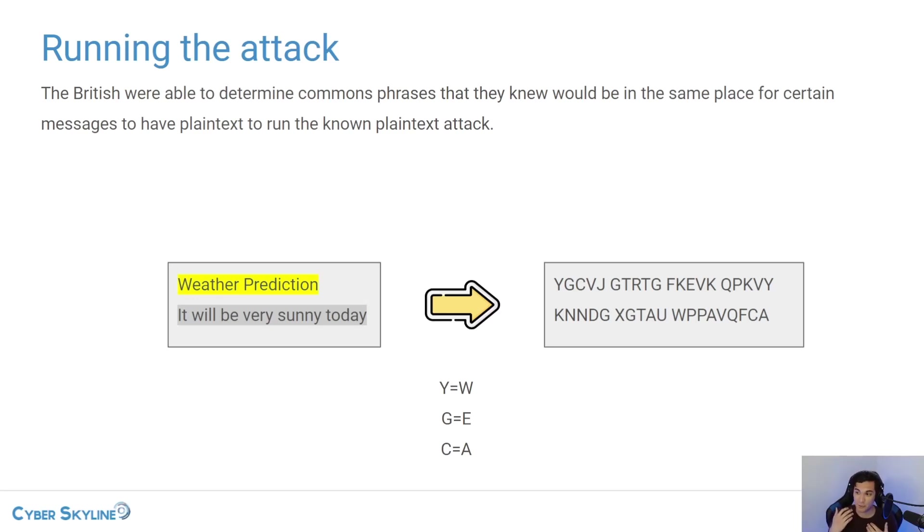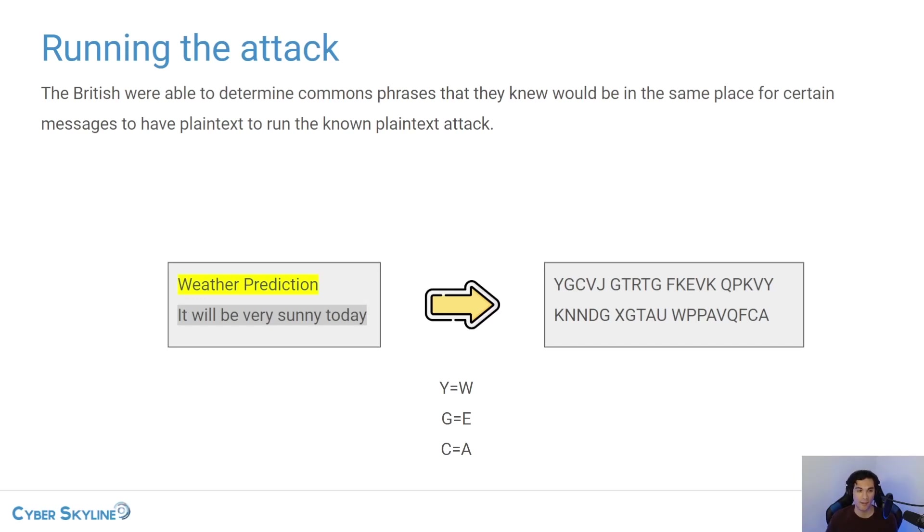Now, this is going to require enough known plain texts to be able to accurately do this. But it's very easy to tell whether it worked or not.